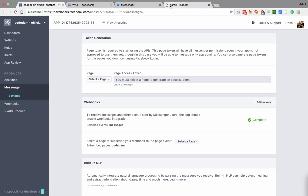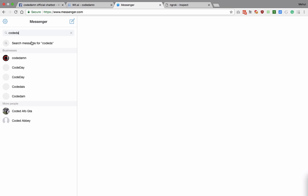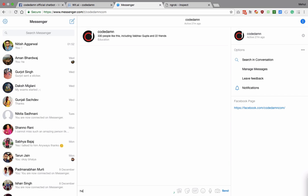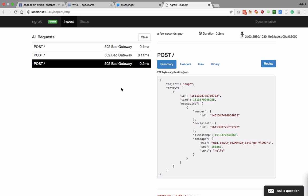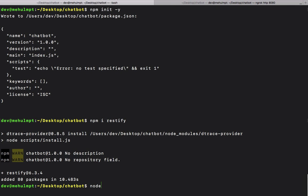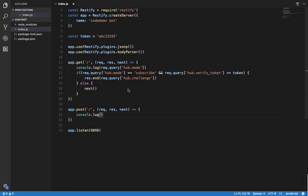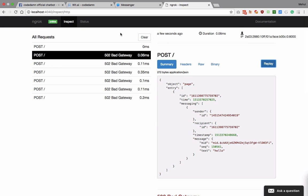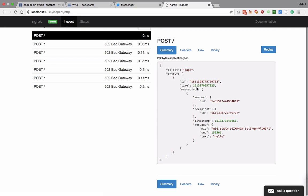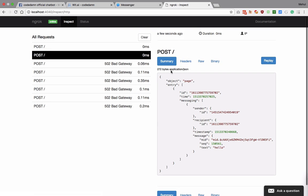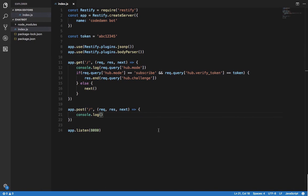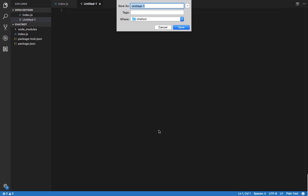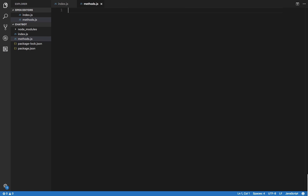Once you've done that, go back to Messenger, find your chatbot, and send it a message. Inside ngrok you can see we get a bad gateway because we're not running the server yet. Let's run nodemon index.js and see if Facebook gives us another try. We can replay the request and you can see we get an object coming from Facebook. So I want to create a separate file named methods.js.